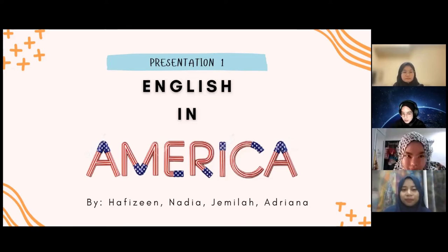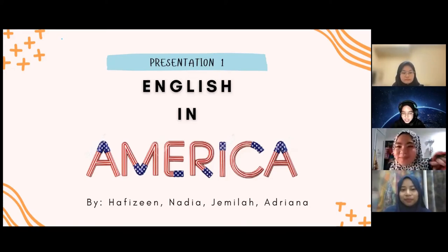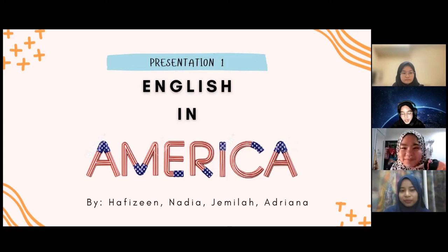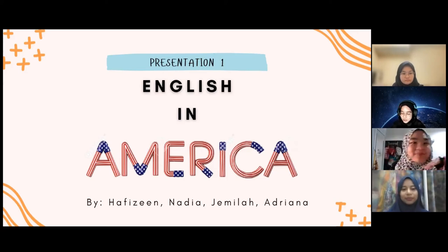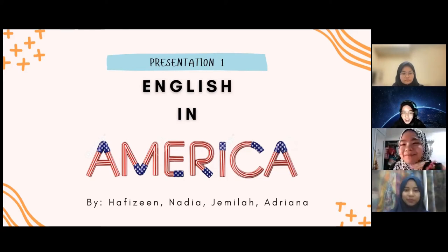Assalamualaikum warahmatullahi wabarakatuh and greetings to everyone. Welcome to our Story Telling Series. In today's episode, we will be sharing about how the English language evolved in America.